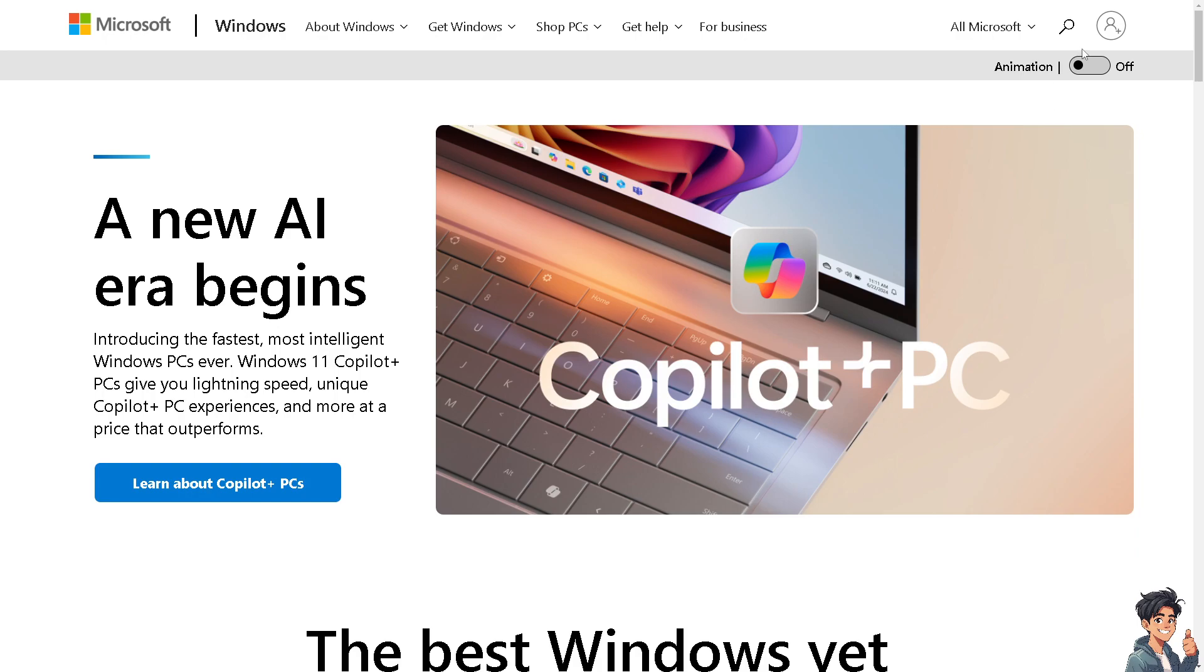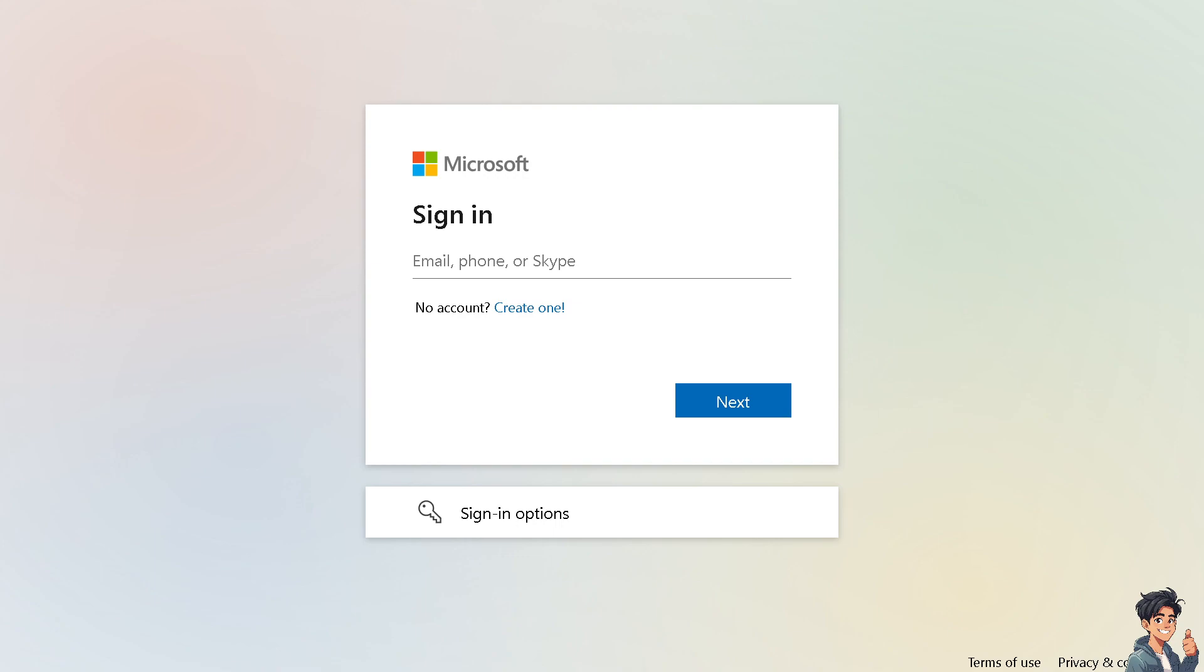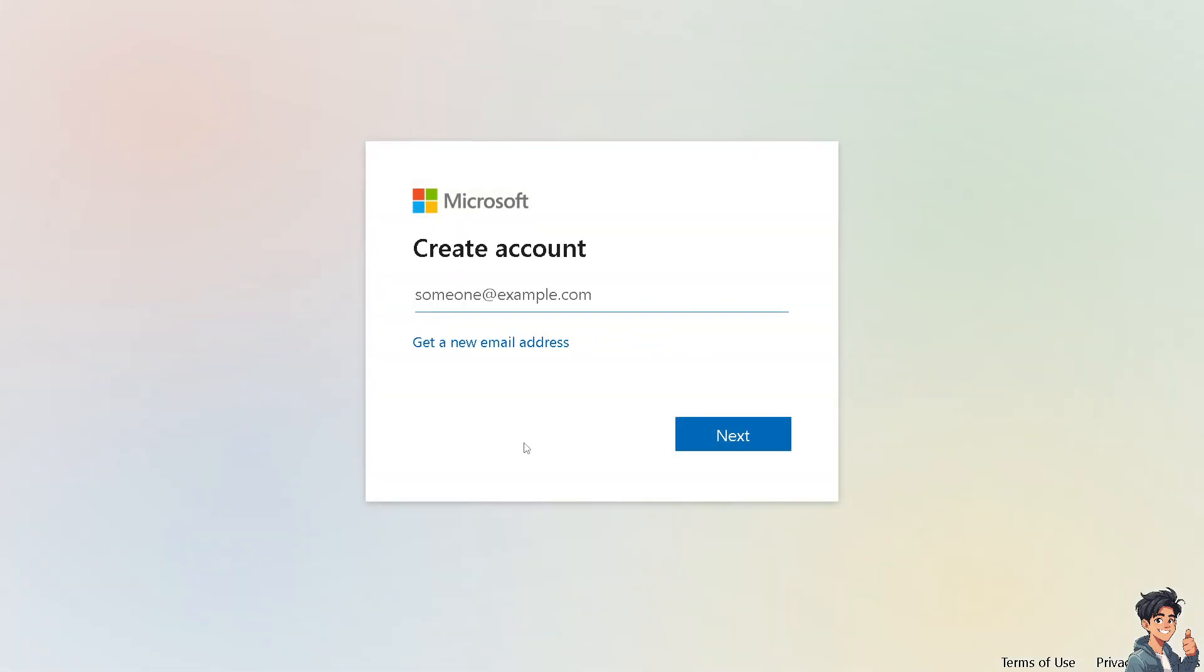The first thing you need to do is log in using your credentials. If this is your first time in Microsoft, click the Create One option and from here just follow the on-screen instructions.